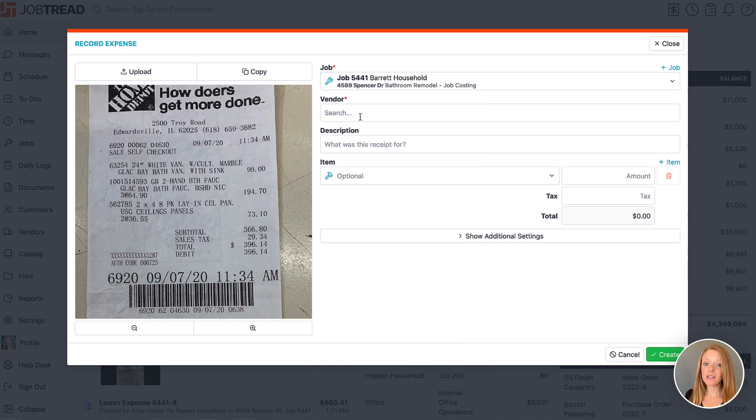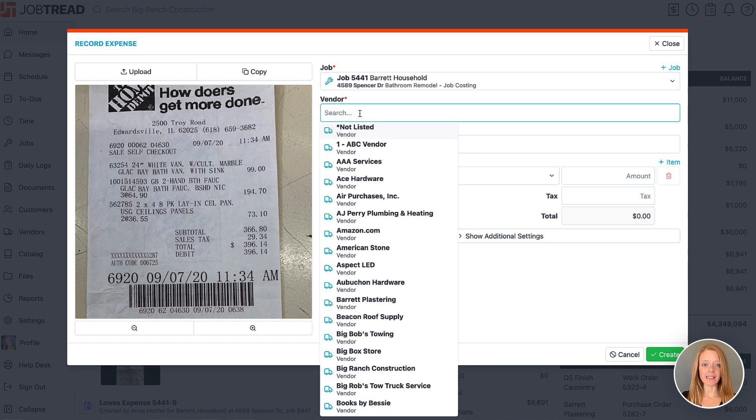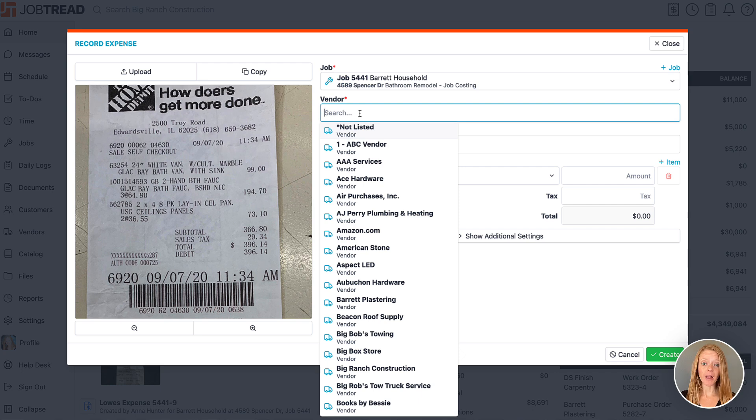Next we'll choose the vendor for the receipt. This could be a store or supplier or maybe even a subcontractor who sent you a bill.